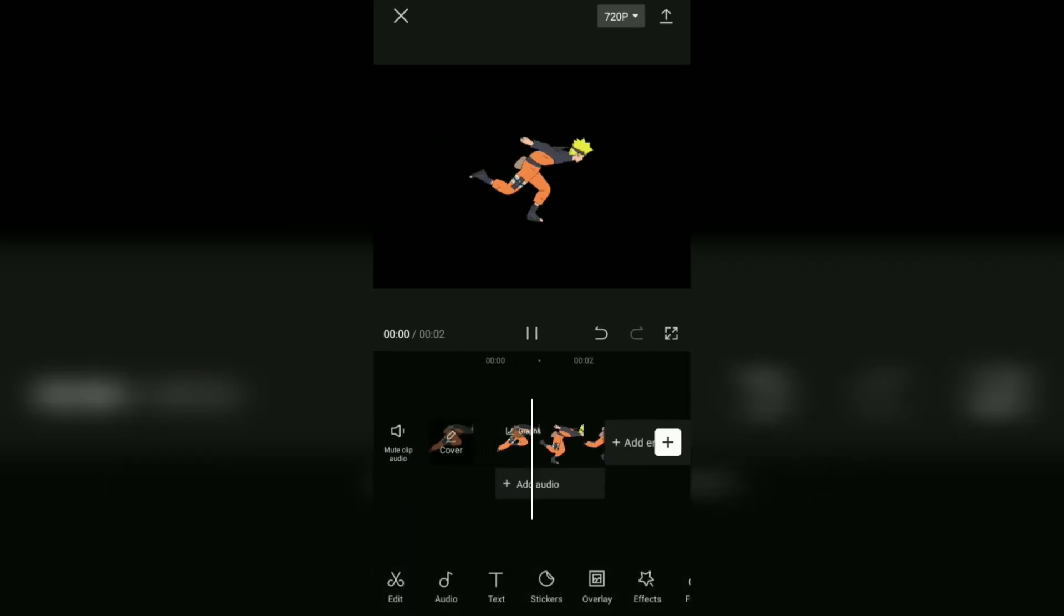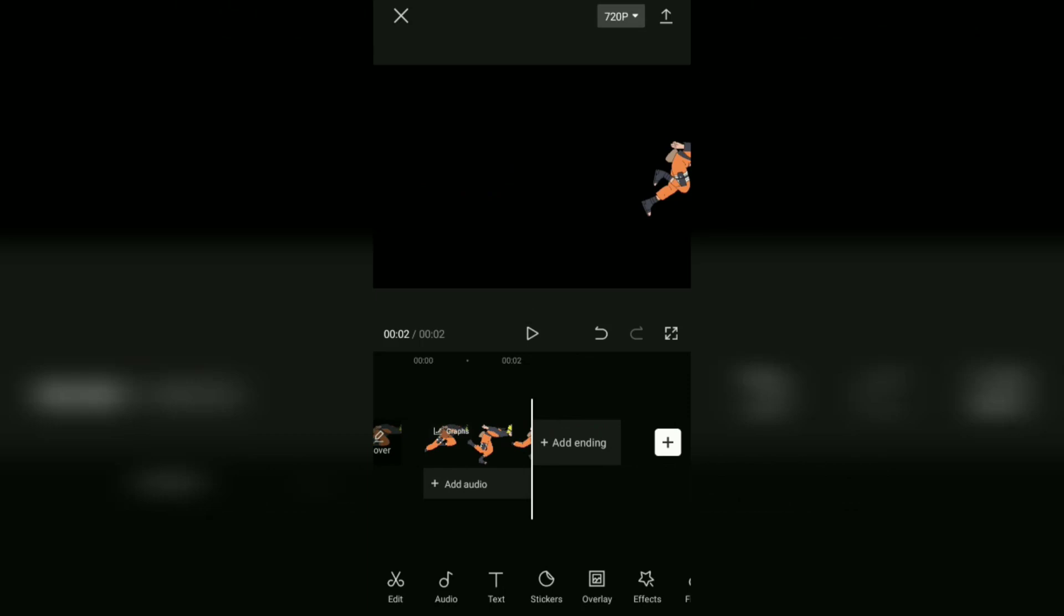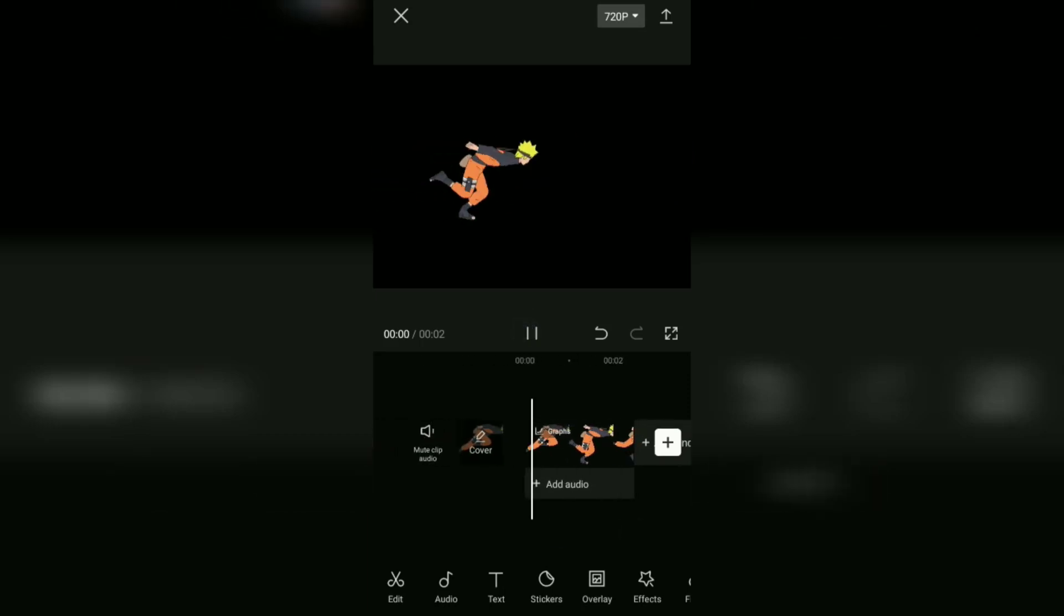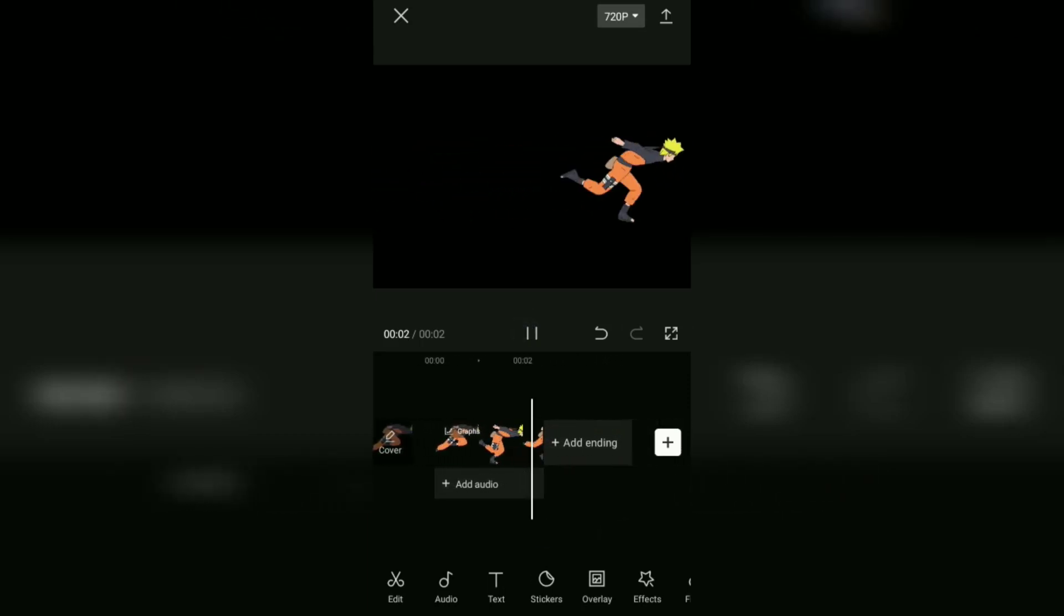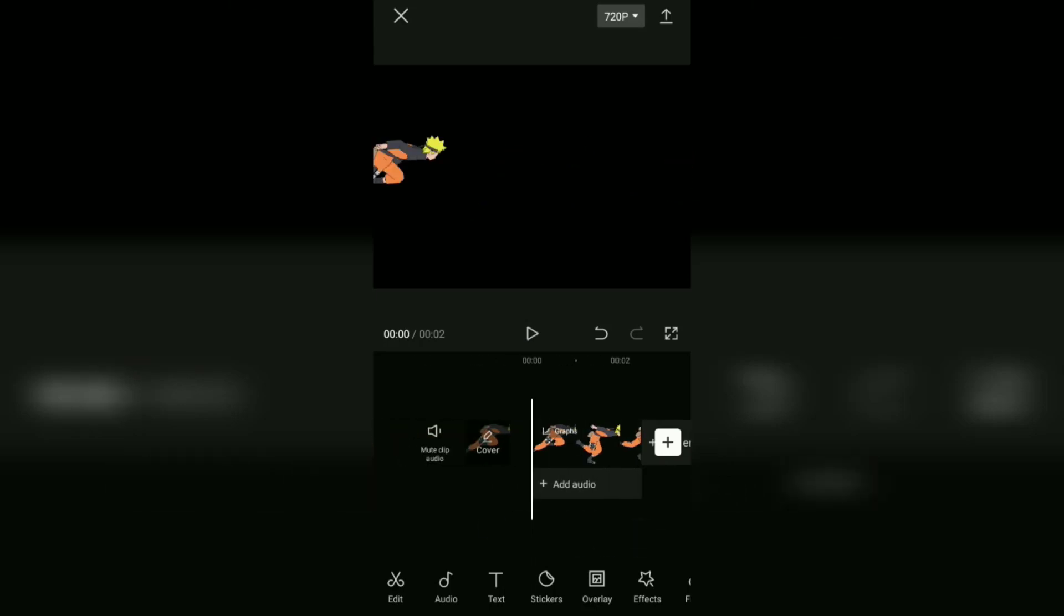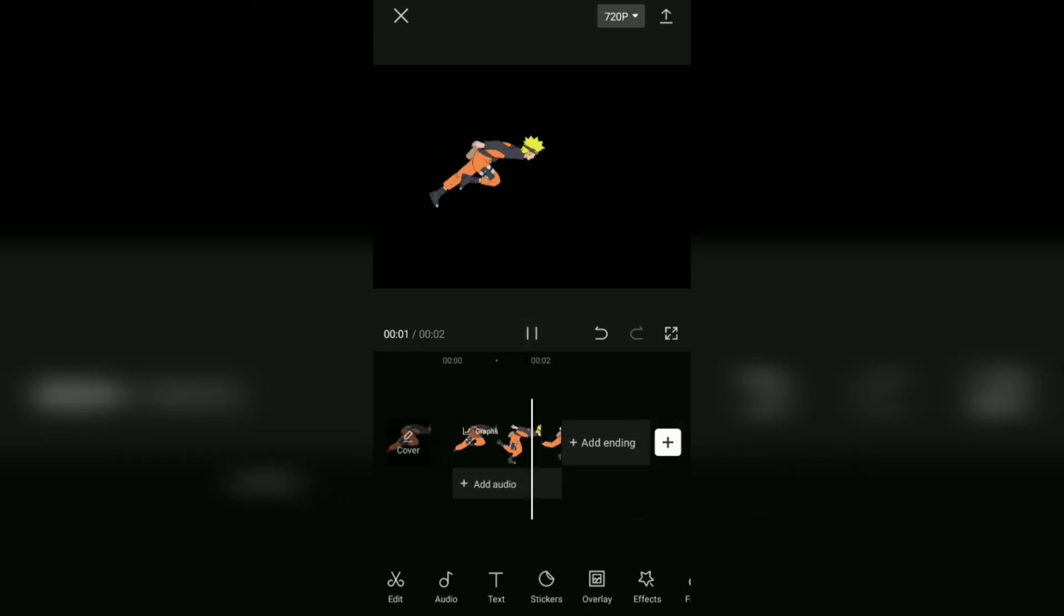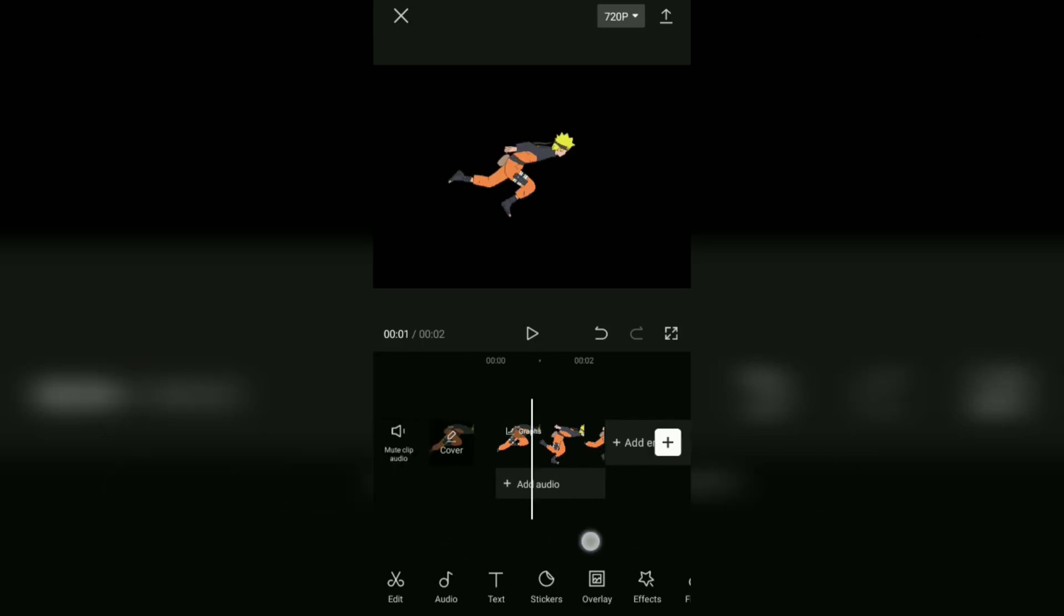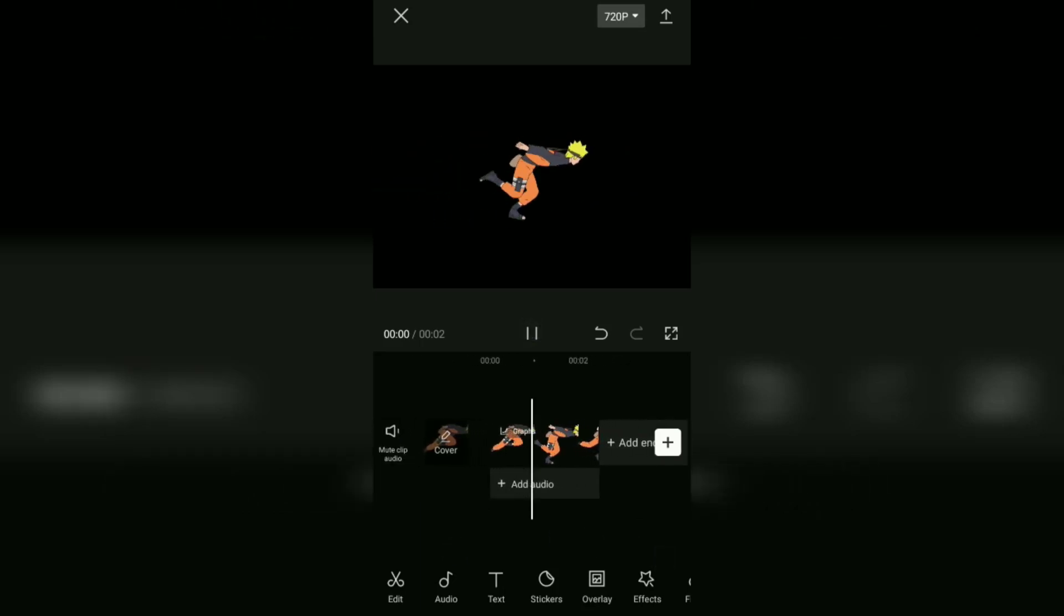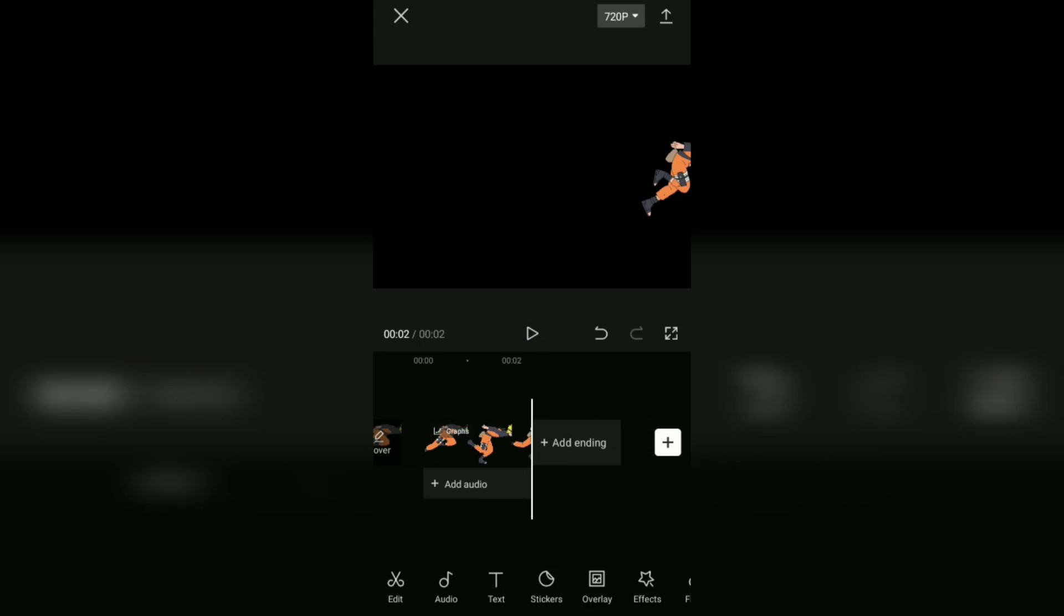And yeah guys, that's a tutorial on how to use the graphs feature in the CapCut application that I can show you. I hope this video is useful. See you in the other upcoming CapCut video tutorials, and thanks for watching.